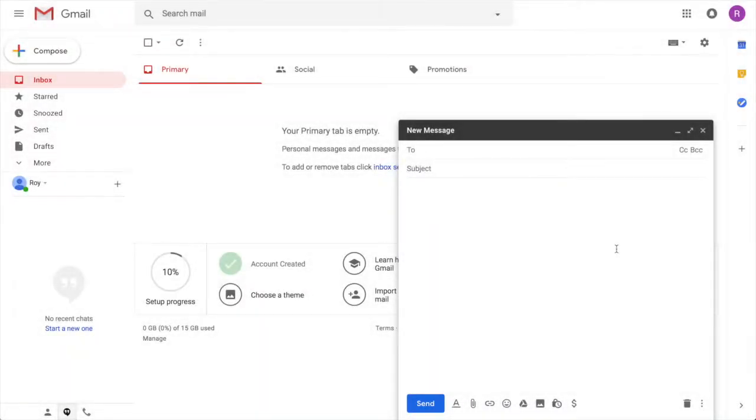Hey guys it's Roy from WayScript. So you have an email that you want to send to multiple people. However you don't want to CC all of them and you want to make the email feel personal so they read it.